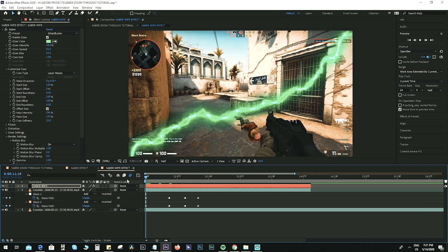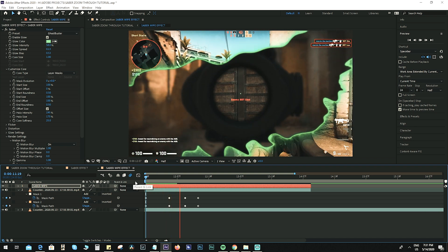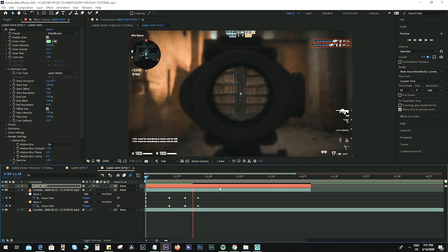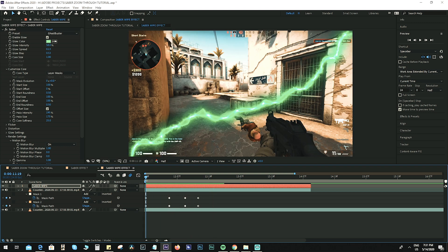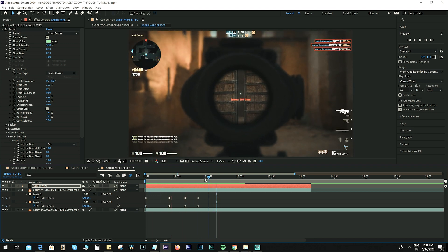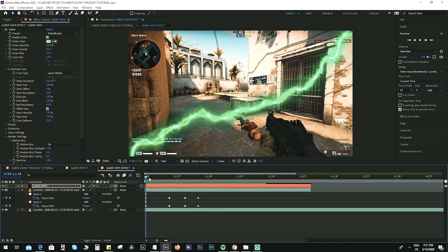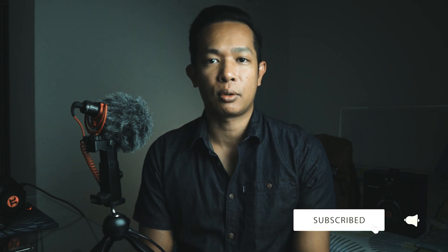Let's see how the effect looks like — boom! Thanks for watching the video. I hope you enjoyed the tutorial. If you did, don't forget to hit like and subscribe, and click the notification bell to receive updates when I upload the next video. Thanks for watching — peace out!